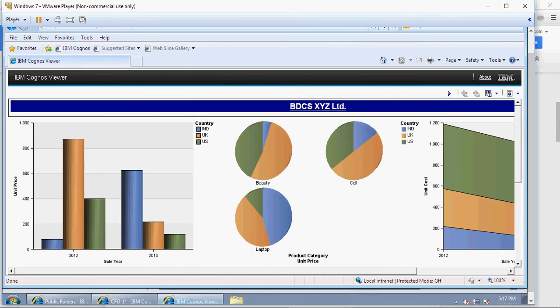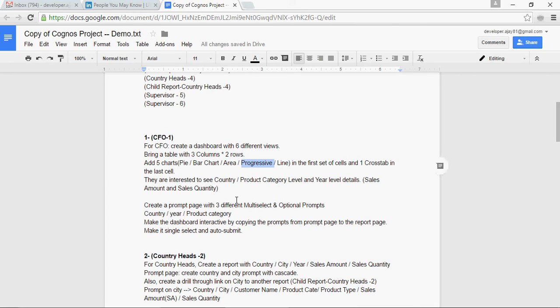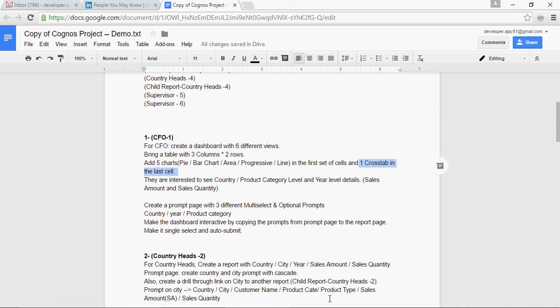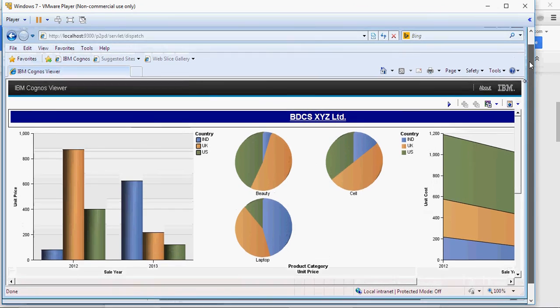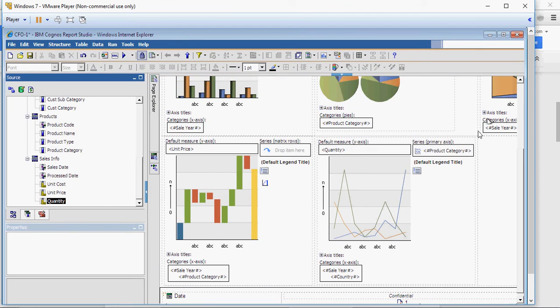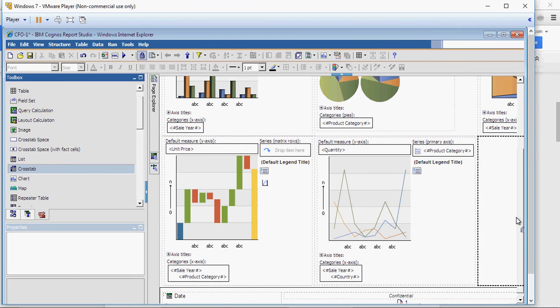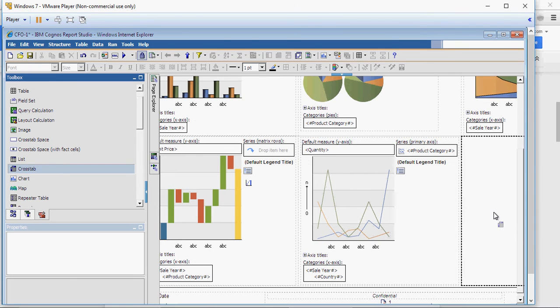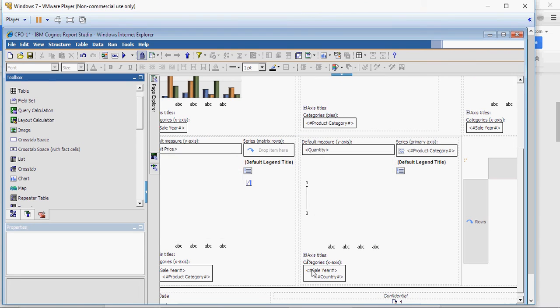Now, let's go back to our requirement. So, let's go back to the requirement. You have this line which we have done with the five charts and then one crosstab in the last cell. So, let's add a crosstab. Again, go back to toolbox, add crosstab on the far right and click on OK.